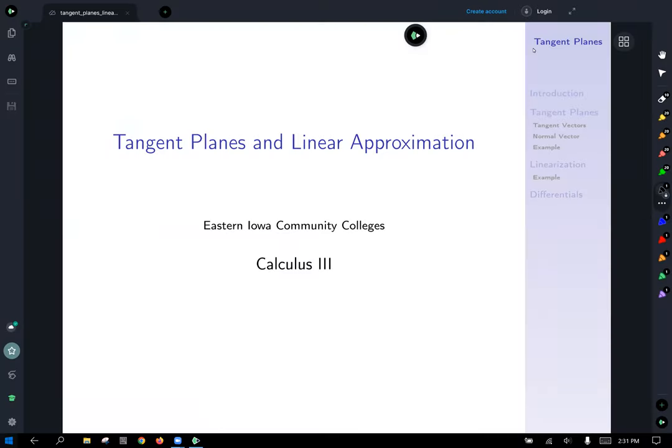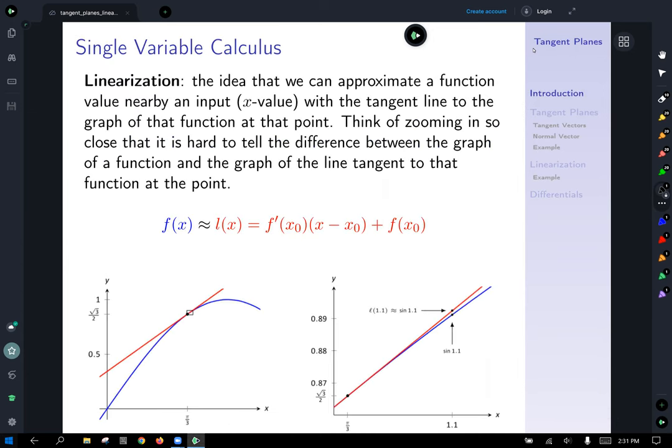Tangent planes and linear approximation. To start off this discussion, let's take a look at what we have seen before in single variable calculus. Linearization is the idea that we can approximate the value of a function nearby at an input. In single variable calculus, an input is just an x value. We approximate the output using a tangent line to the graph of the function at that point — think of zooming in so close it's hard to tell the difference between the function and its tangent line at a point.